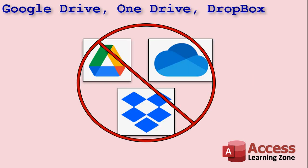First of all, lots of people tell me they're trying to share their Access Database using Google Drive, OneDrive, or Dropbox. Do not do this. It's a big no-no. Access Databases will not work reliably over these file sharing services. You will corrupt your database. Very bad.